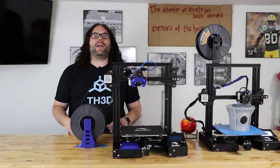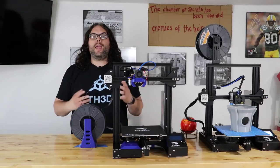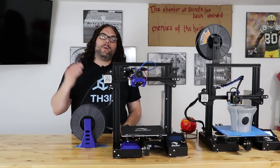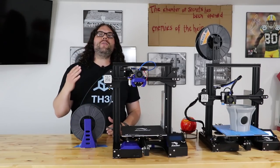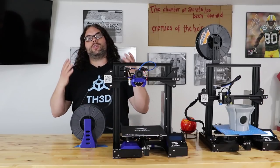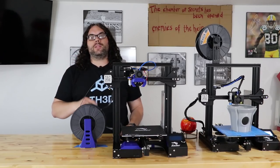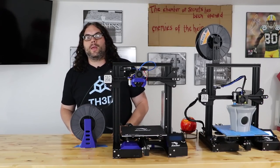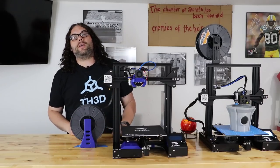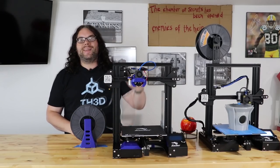All right, so I've got a lot of people saying, hey, we've upgraded the firmware, we have it on our machine, but how easy is it to just update to the newest releases that TH3D is putting out? Well, I'm here to tell you it's really simple.